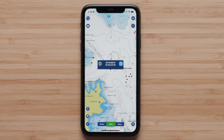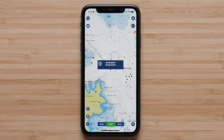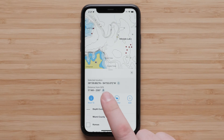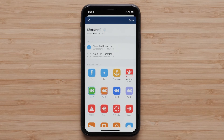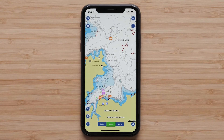An information bubble will display on the map. Tap the Menu button on the right side of the bubble to open the object information for that area. Finally, tap the Marker button and continue through the same steps we've outlined previously. Your new marker will display on the map.